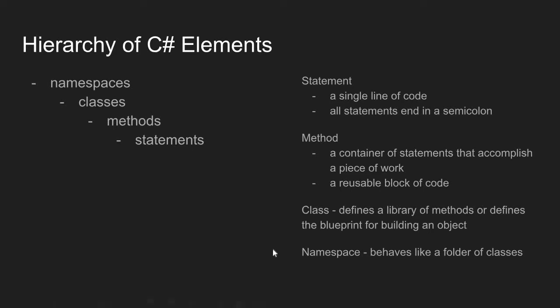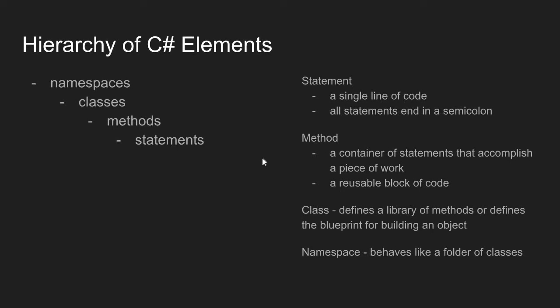Finally, this brings us to namespace. A namespace behaves like a folder of classes. If I wanted to create a class named Prompt and someone else wanted to create a class named Prompt, our two Prompt classes could be used by a third party as long as each of our class files were in a unique namespace. So a namespace allows the existence of classes with the same name.